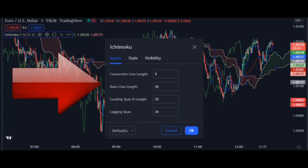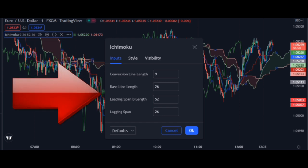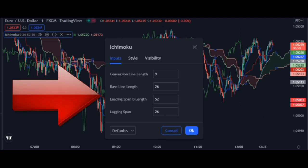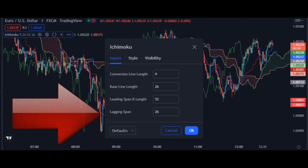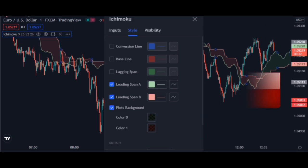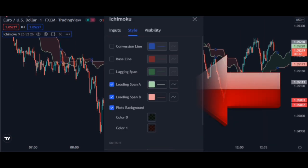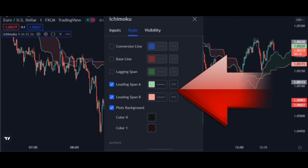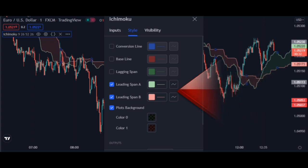First, set the Ichimoku settings to the same default settings — that is, Ichimoku is set to 9, 26, 52. For line settings, turn off all lines and only enable the Ichimoku cloud lines. Be sure to make these Ichimoku settings.